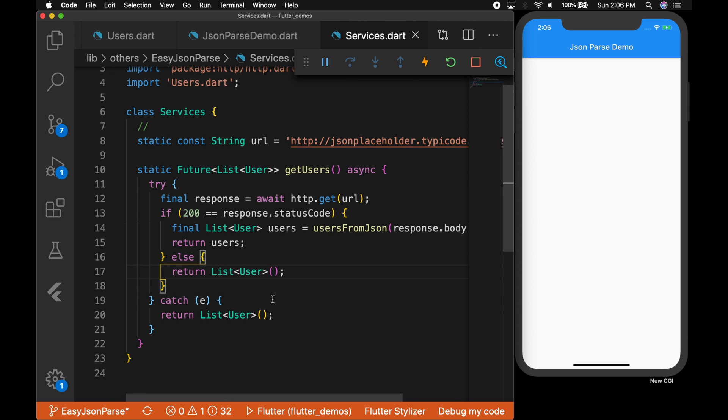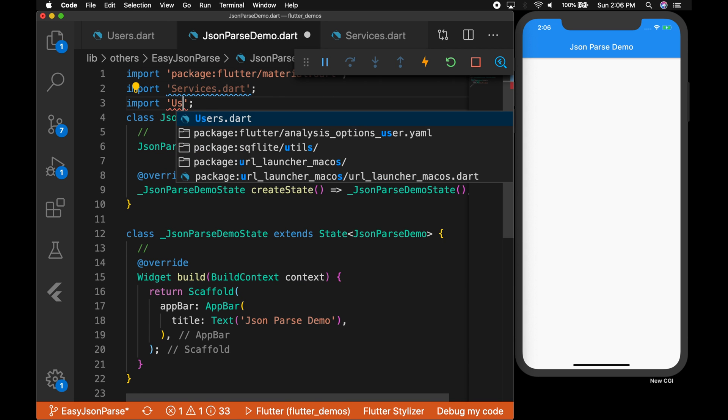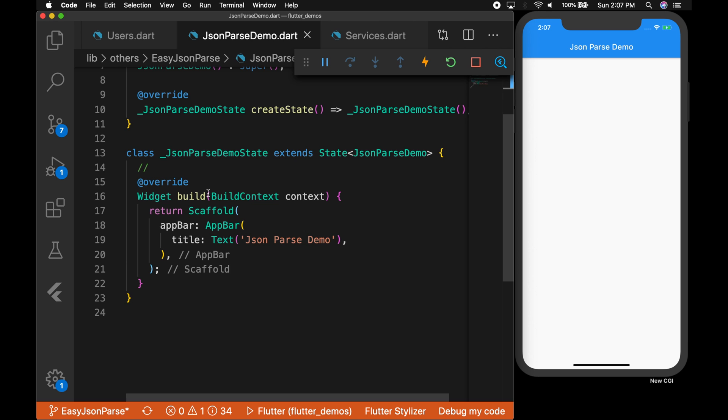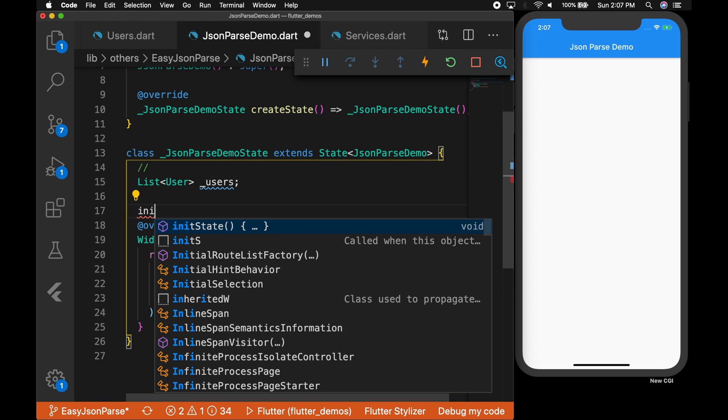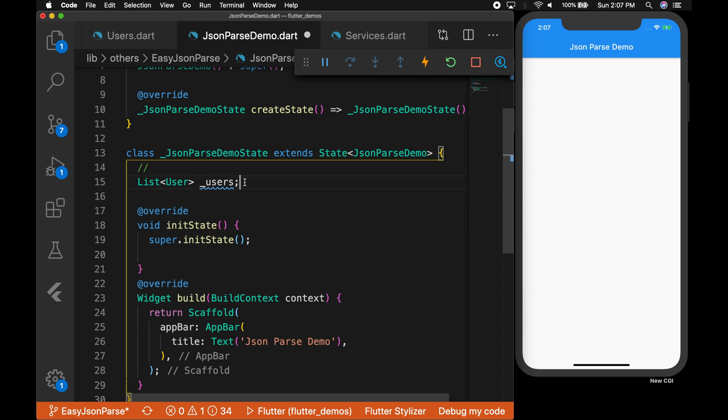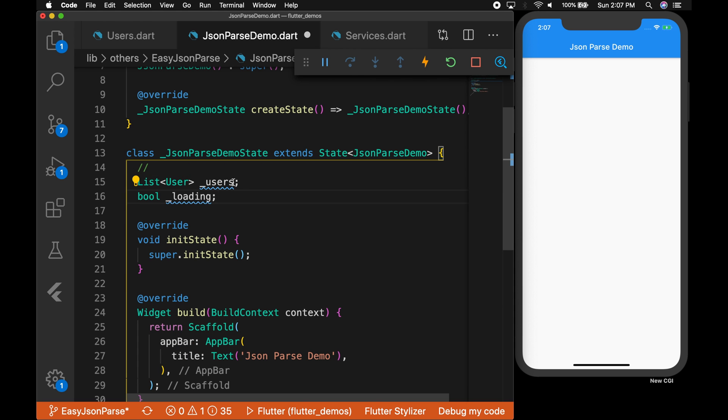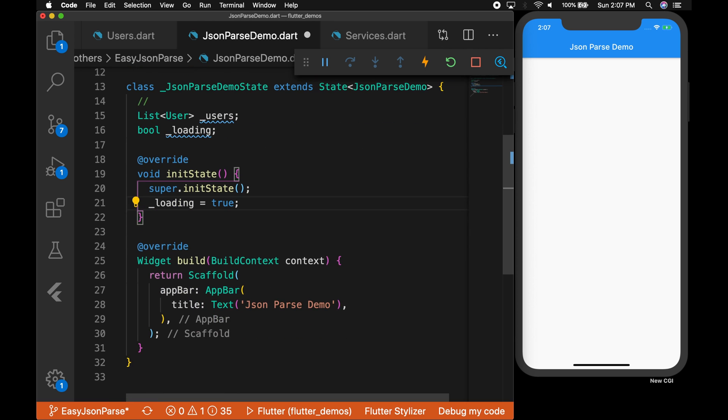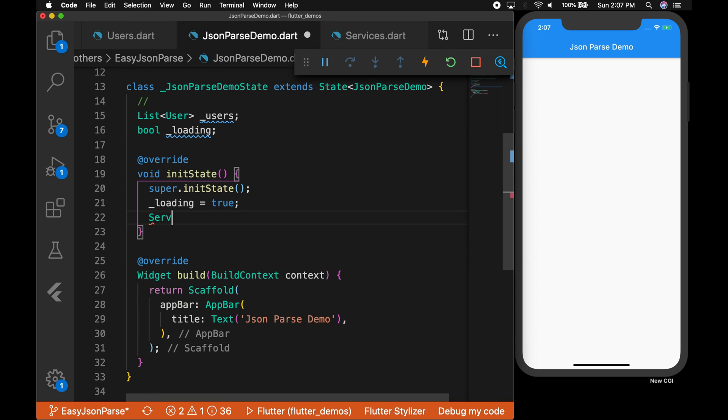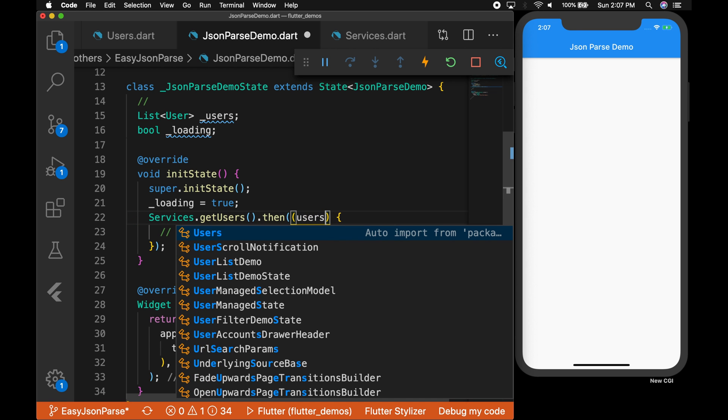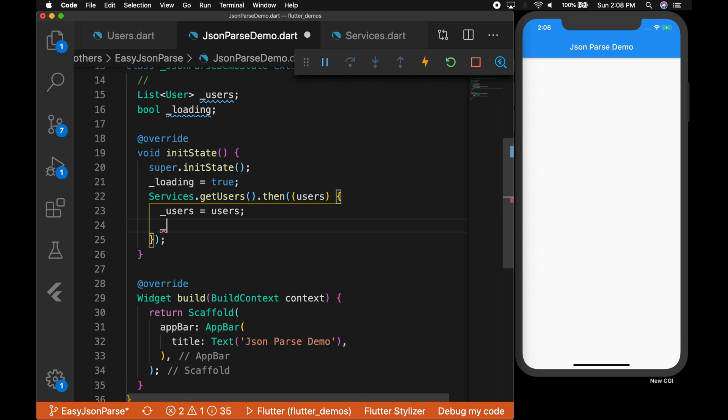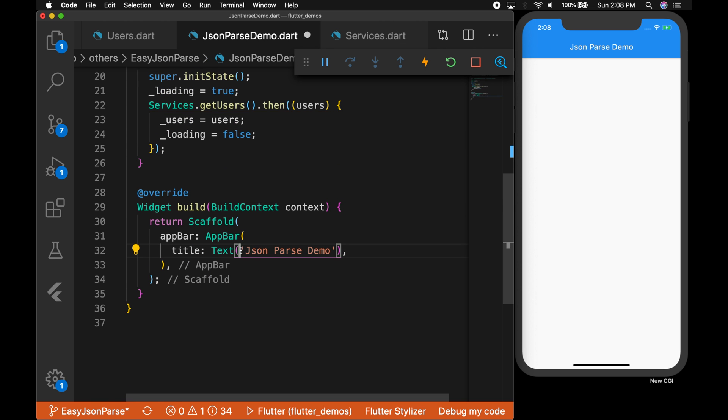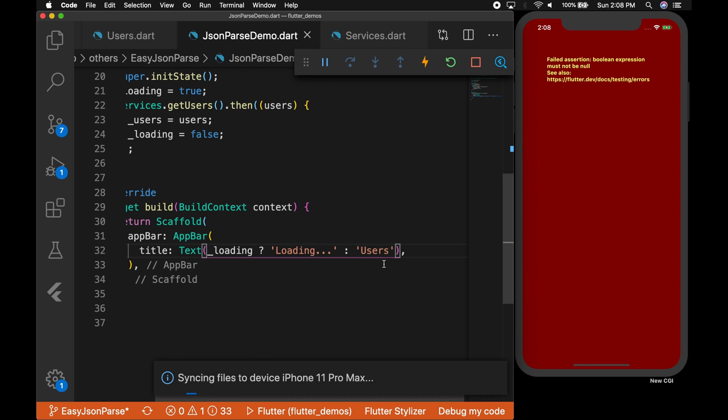Okay, now let's implement this method. So let's go back to the JSON parse demo and import the services, and we are gonna need the users as well. And let's create a variable list of Users and override the initState. Okay, so we need one more variable, loading, to indicate the loading. So I'm setting it true and call the services.getUsers, so that's going to return the list of users, right? So the value will be users, a list of Users. I'm assigning it to the local variable and setting the loading to false. So if it is loading I'm going to say loading, otherwise we'll just say users.